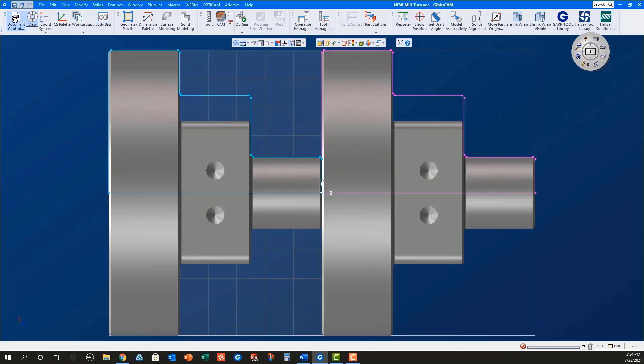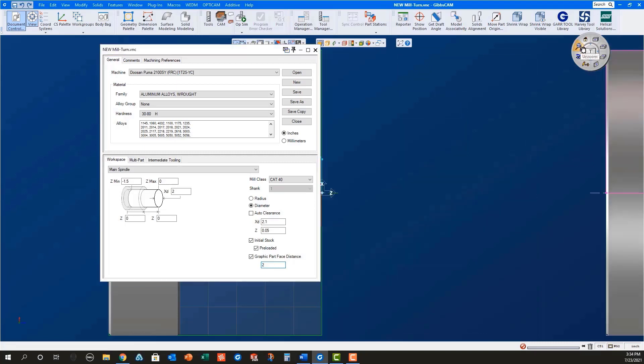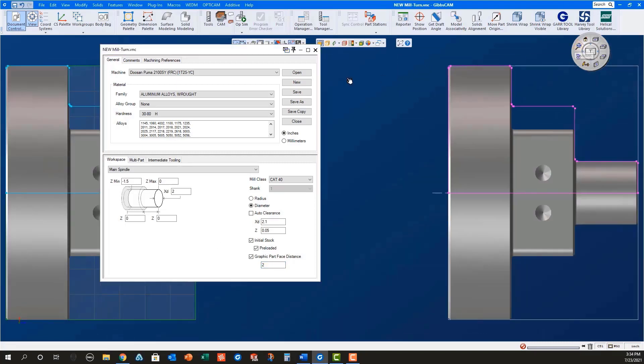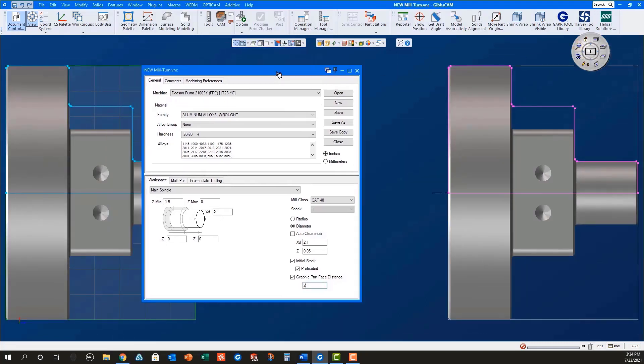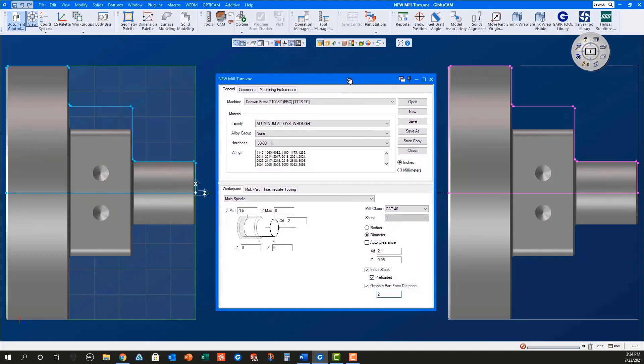Open the document control dialog and set the graphic part face distance to 2. Notice how the solid model and the geometry for the part in sub move with the stock for the sub spindle.